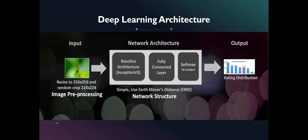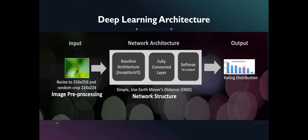In this network, images are first preprocessed using a predefined algorithm. A deep CNN network is used using Inception-V2 as a baseline network, a fully connected layer, and a 10-neuron softmax as output. The produced output is a 10-scale rating distribution.